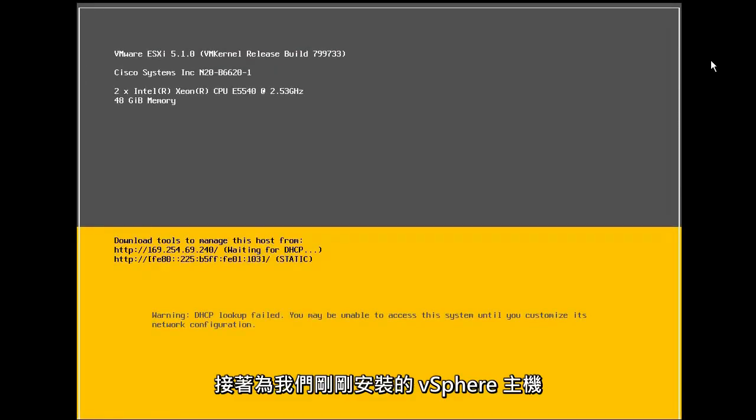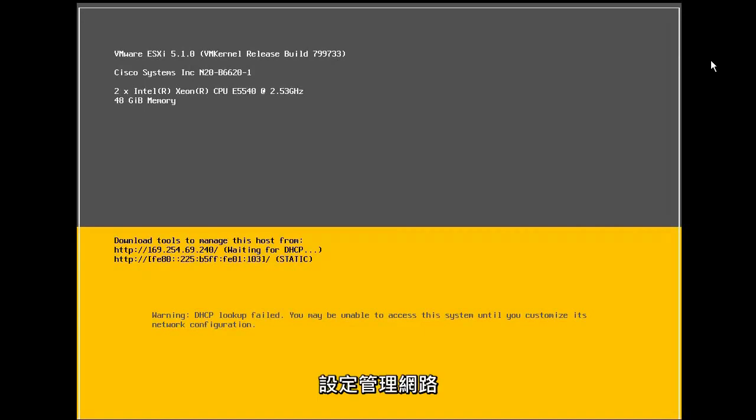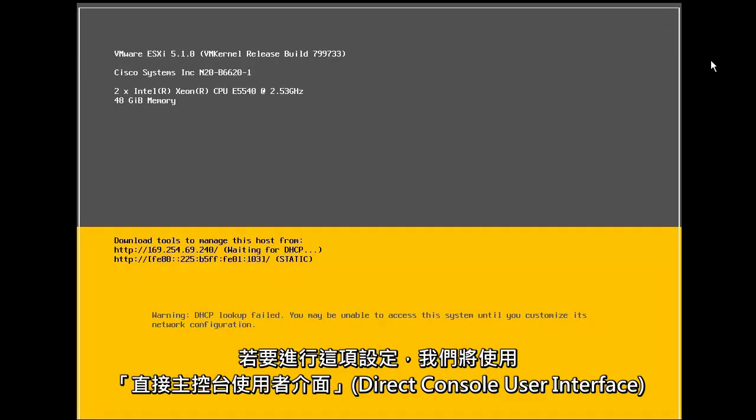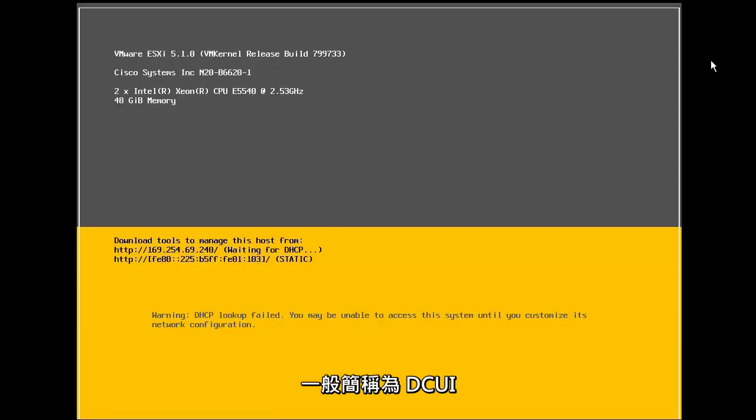Next, we will configure the management network for our newly installed vSphere host. To do this, we will use the direct console user interface, commonly referred to as the DCUI.